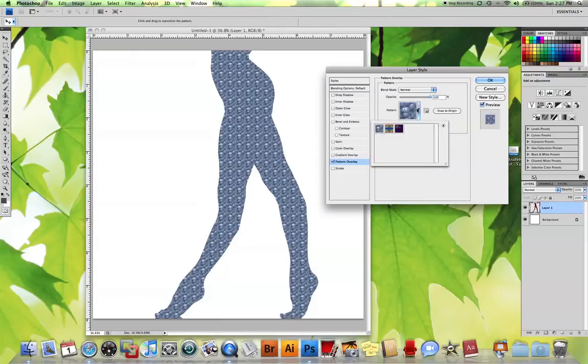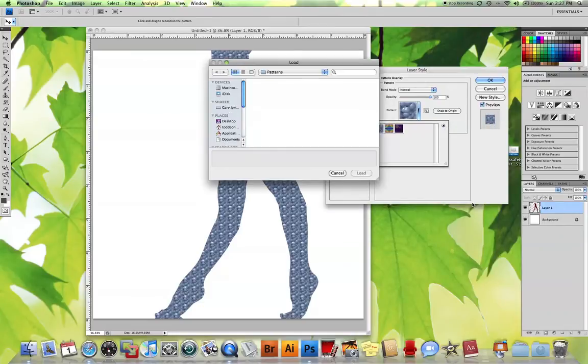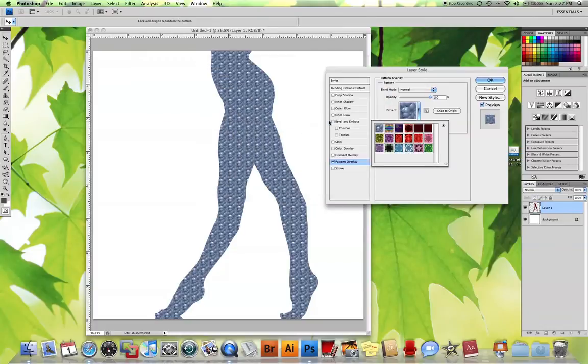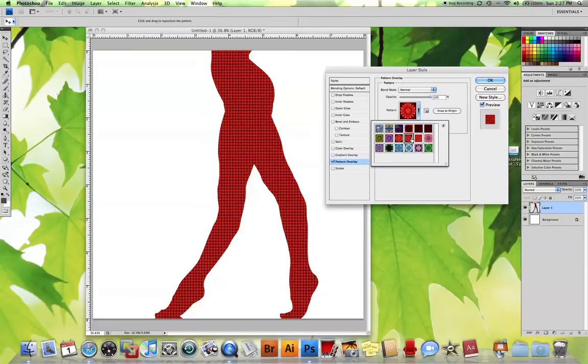So now I'm going to drop this down. I'm going to choose this fly-out menu here, and load patterns. I'm going to load the pattern which I put onto my desktop right here called Pattern. I'm going to double-click it, and there it is. It automatically loaded in, and now you can choose these.